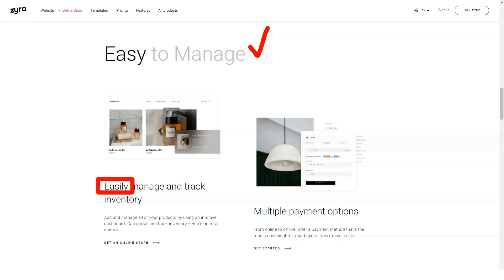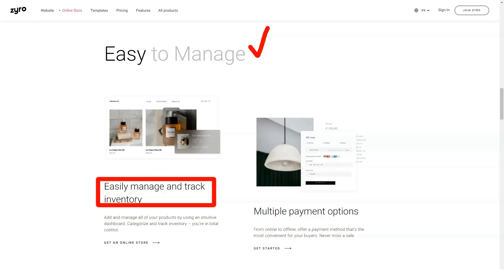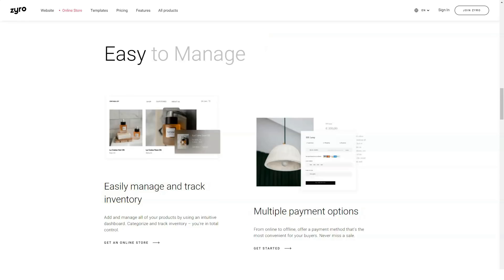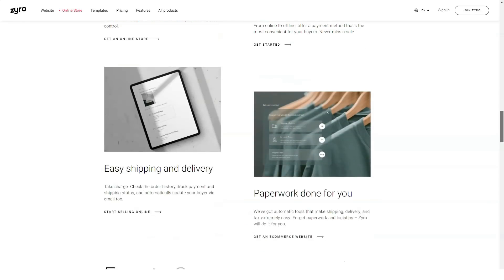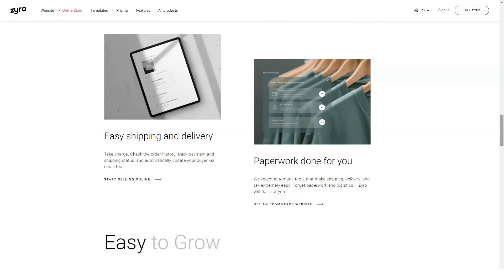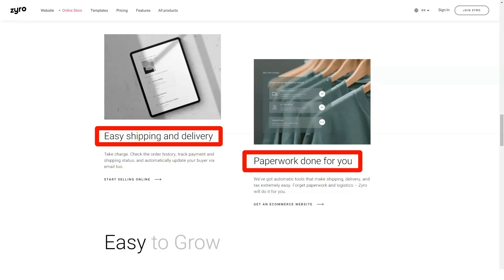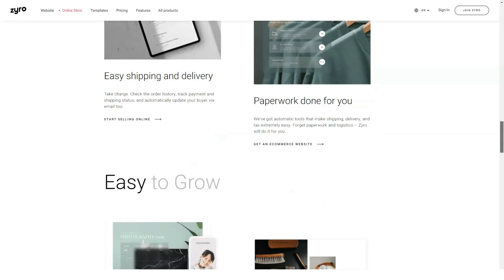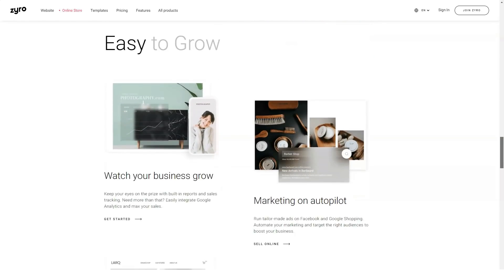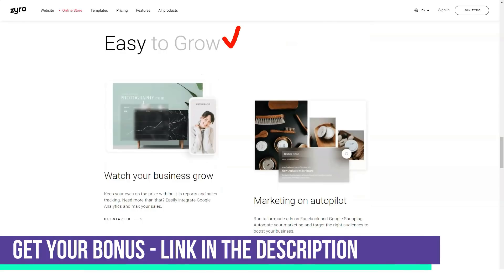All Zyro digital stores are secure and optimized for mobile shoppers. The platform makes it easy to sell with buy buttons — users can easily add them to their product pages. If you upgrade to the Ecommerce Plus plan, you can use these buttons to sell anywhere on the internet, including Instagram, Facebook, and Amazon.